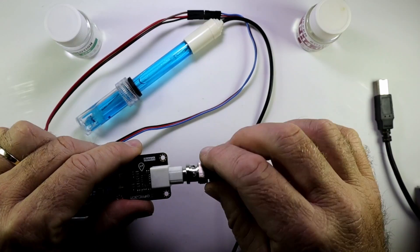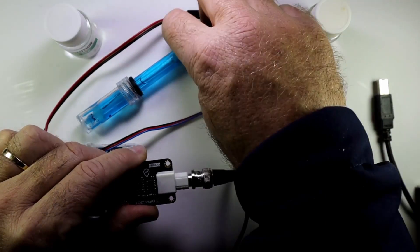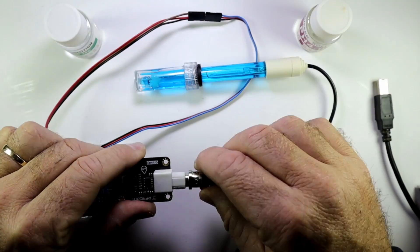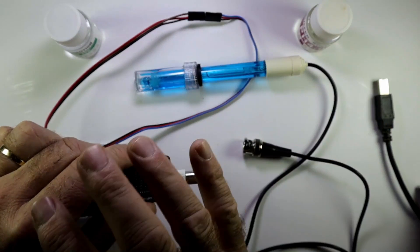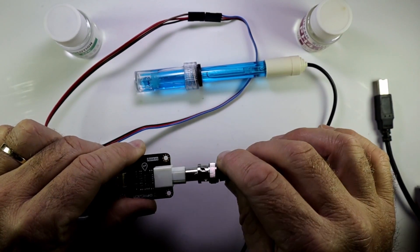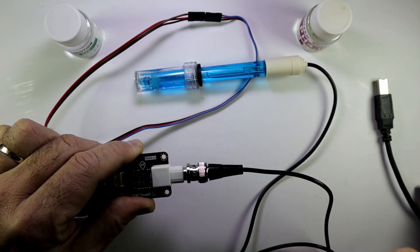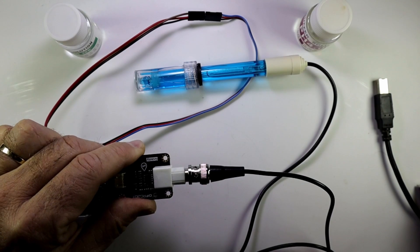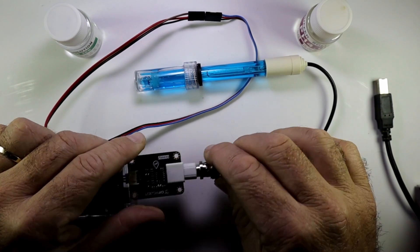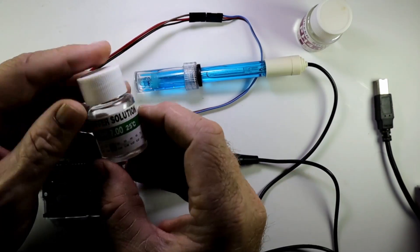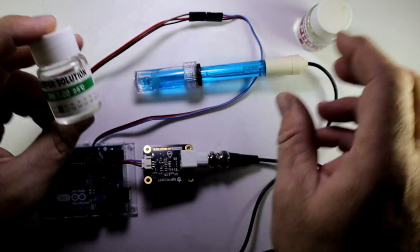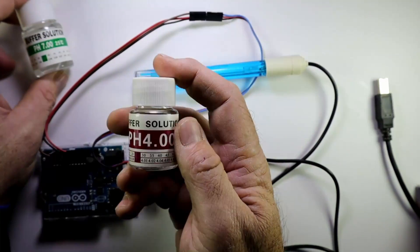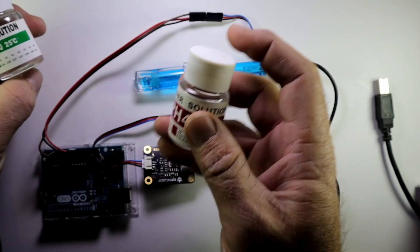This is very handy because if you don't want your probe all the time in your system, you can just remove the probe, leave the rest of the hardware there, and then just put your probe back when you want to take a measurement. And then, of course, the 7PH buffer and the 4PH buffer solution.